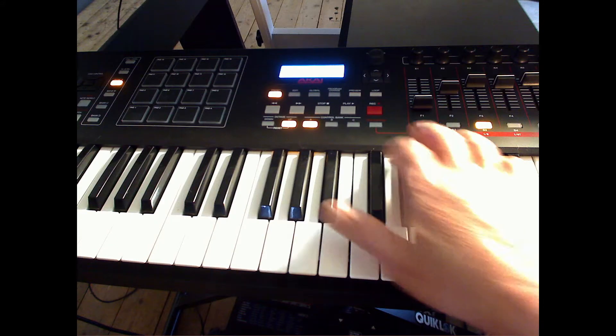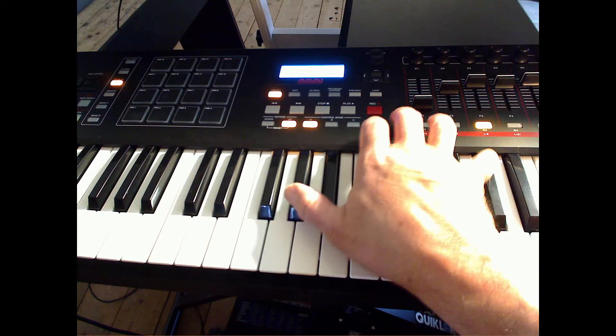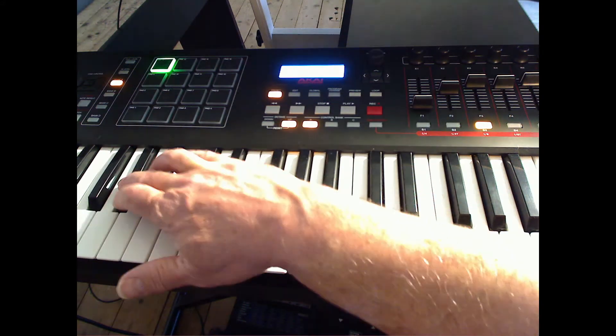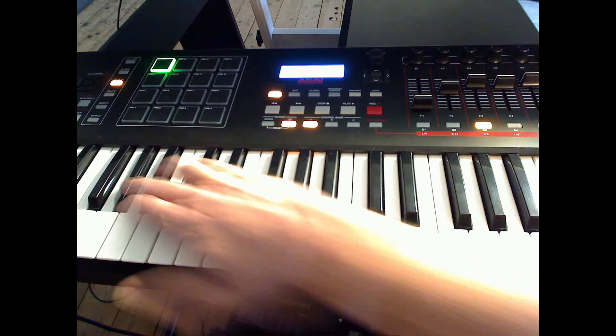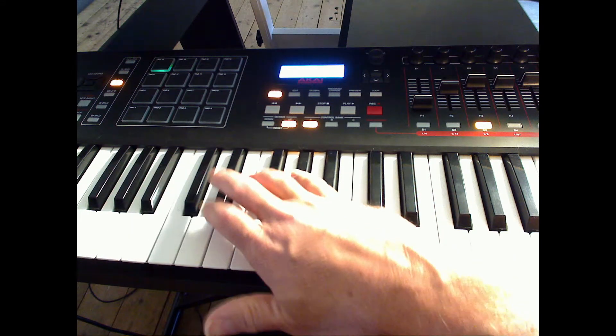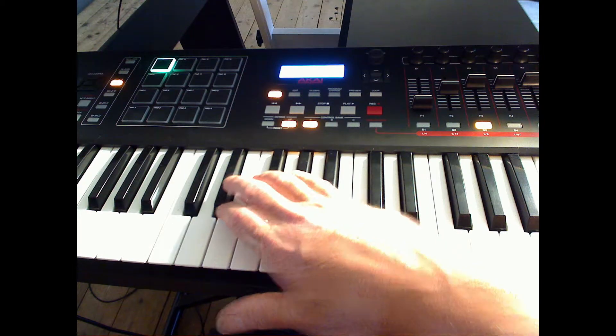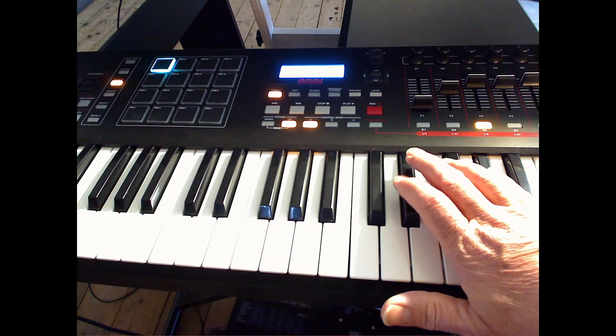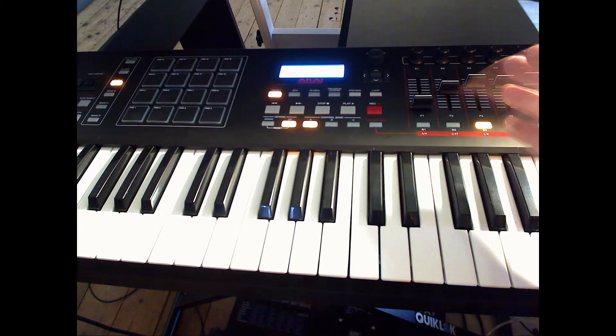Each octave is color-coded. This is pale green, dark green, and blue, for example.